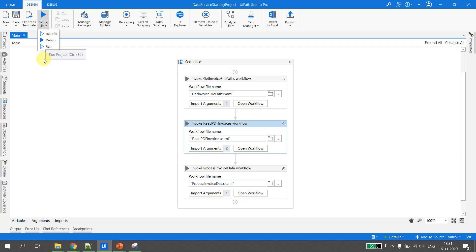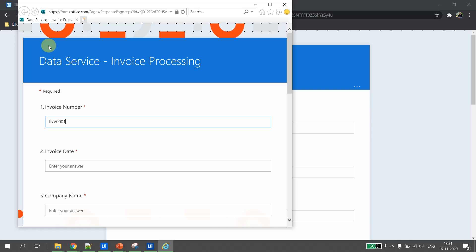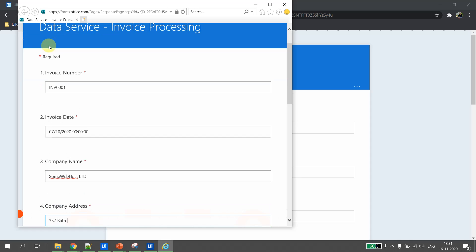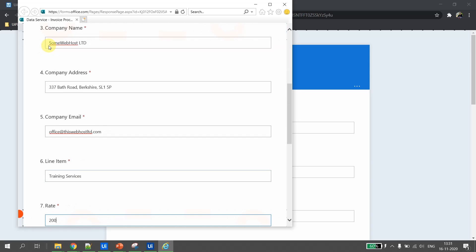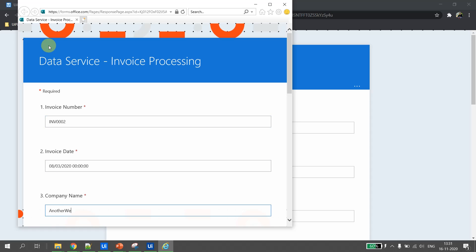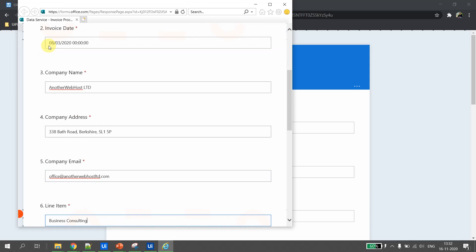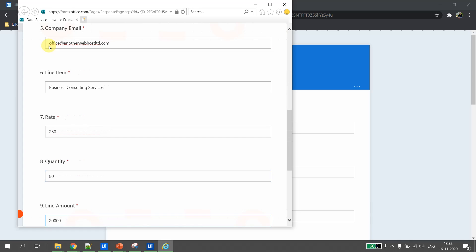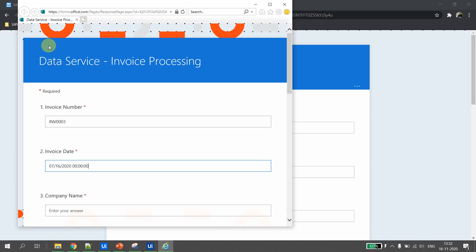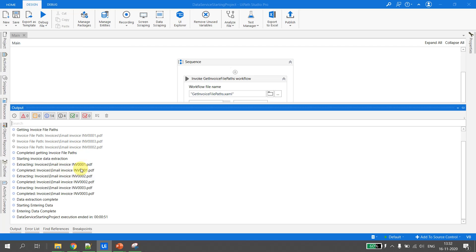Let's execute the project and see how it looks. The extraction has started; it has extracted data from the first PDF and opened the form — the form is also provided by UiPath — and it is keying in the entry. The first processing is done. Next is invoice 002. For demo purposes I have kept only three invoices. Similarly for the third invoice. In the output section you can see all three PDFs have been extracted and data entered into the web form.